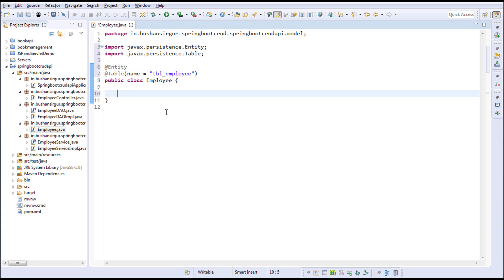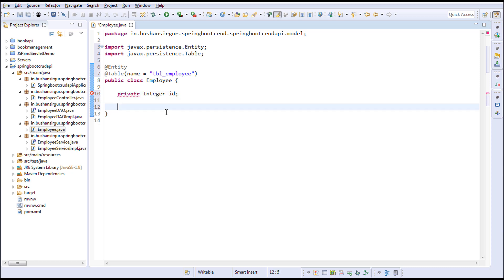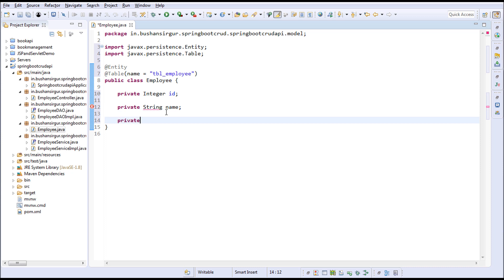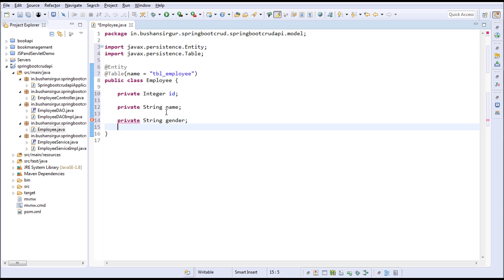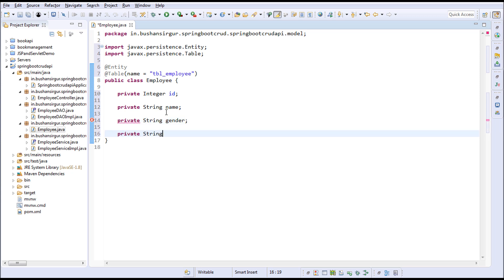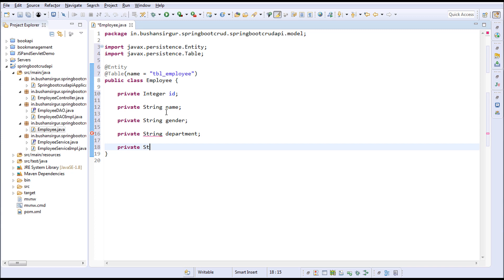Private Integer id, private String name, private String gender, private String department, private Date dateOfBirth. I'm going to import this Date from the java.sql package.